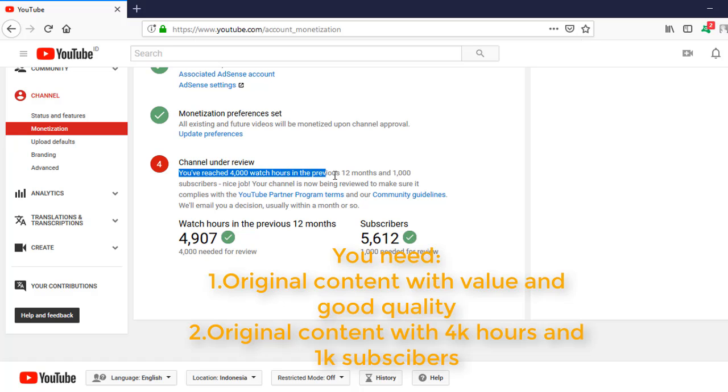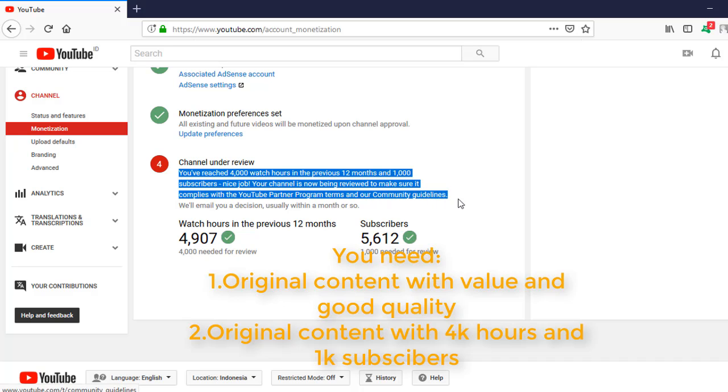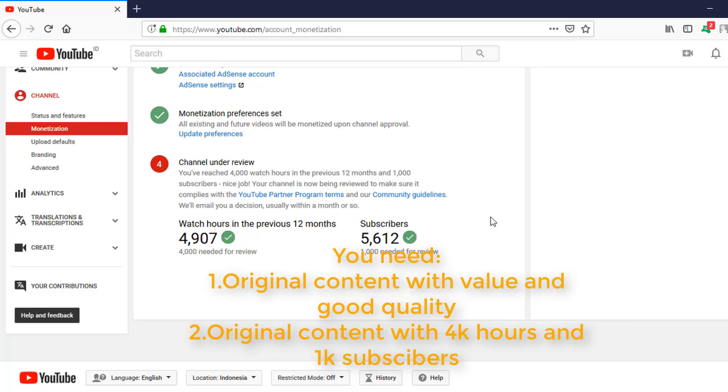Your channel is now being reviewed to make sure it complies with the YouTube Partner Program terms and community guidelines. We'll email you when it's done. Usually we didn't wait long.